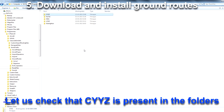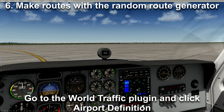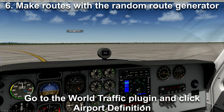The next thing is just to make sure that the region is enabled, as shown before. The next thing we are going to talk about is random route generation. Go into World Traffic Airport Definition.